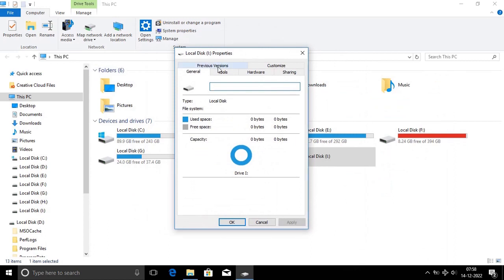If you choose user space is 0 and free space is 0, this drive is corrupt. We can recover this drive.